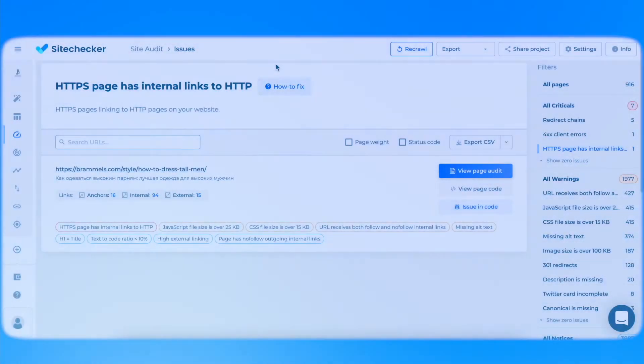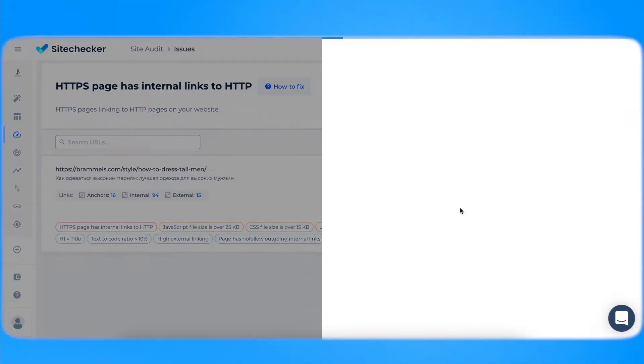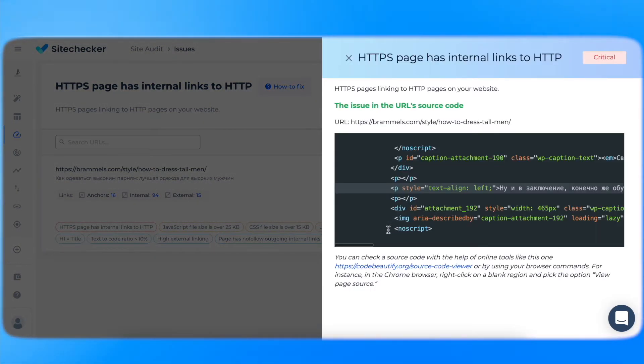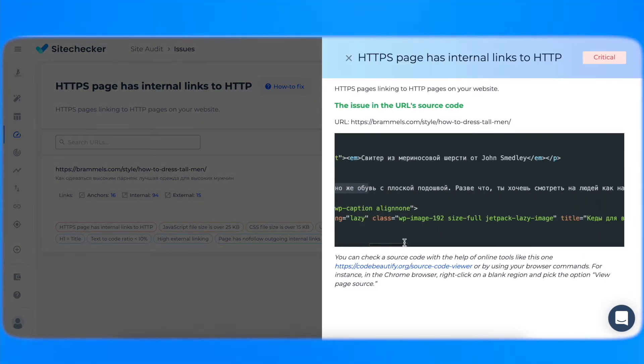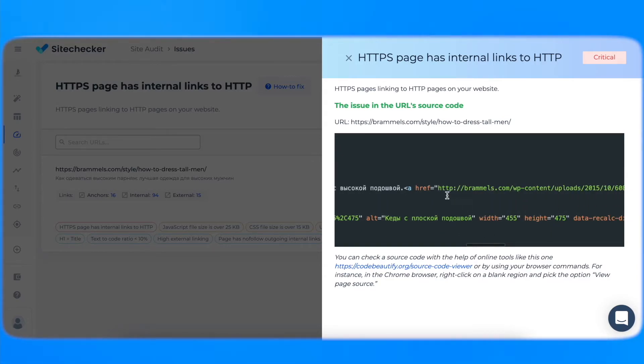Also, you can simply check it using Site Checker by clicking on the Issue in Code button. There you will see the line in code where exactly the issue is located.